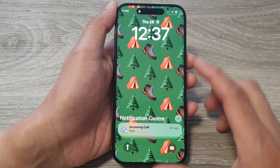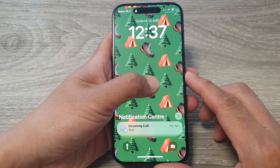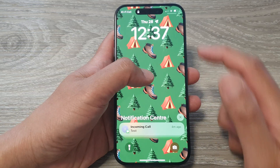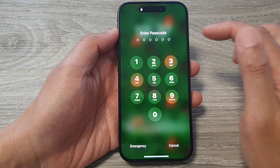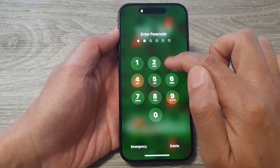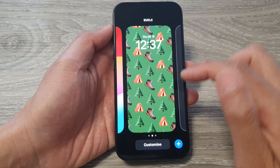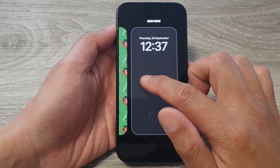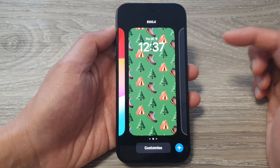Now what you want to do is touch and hold on the lock screen — touch and hold like that. Then to unlock it, touch and hold again. You'll need to put in your password or passcode. Once you are in the wallpaper chooser screen, navigate to the wallpaper that you want to delete.